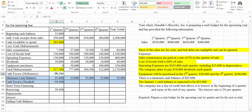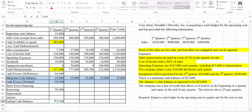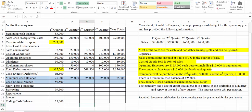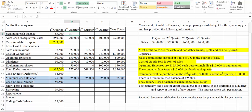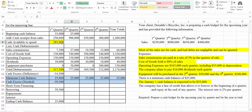Our ending cash balance is going to be our excess or deficiency plus the borrowing. That's why I wanted those to be blue — so that we skip over those and don't get them confused when we're adding and subtracting. So our ending cash balance here is going to be $25,000 — that's equal to the minus $34,500 plus the $59,500. So that's our ending cash balance for the first quarter, and remember that goes up to our beginning cash balance for the second quarter. Now our cash available to spend here is going to be $925,000.